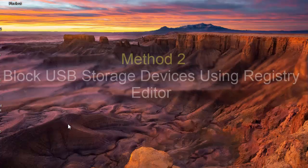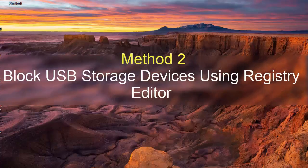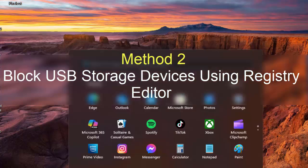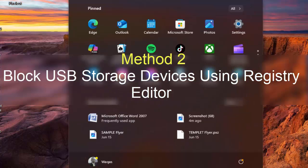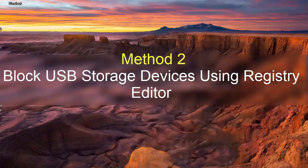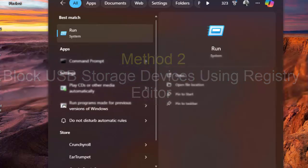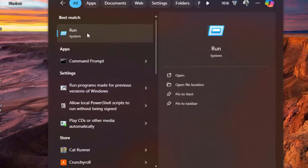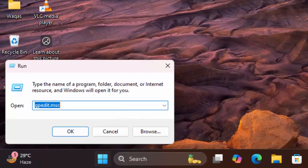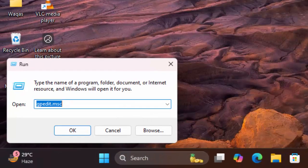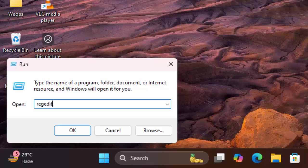Method 2. Block USB Storage Devices Using Registry Editor. To start, open Windows Search and type Run, press Enter. Type RegEdit in the box and select OK or press Enter. Select Yes in the User Account Control Prompt.